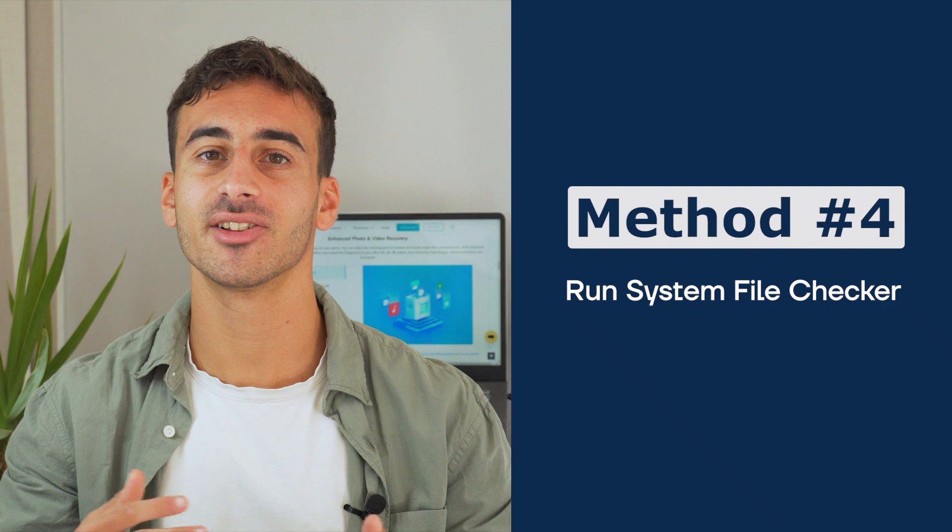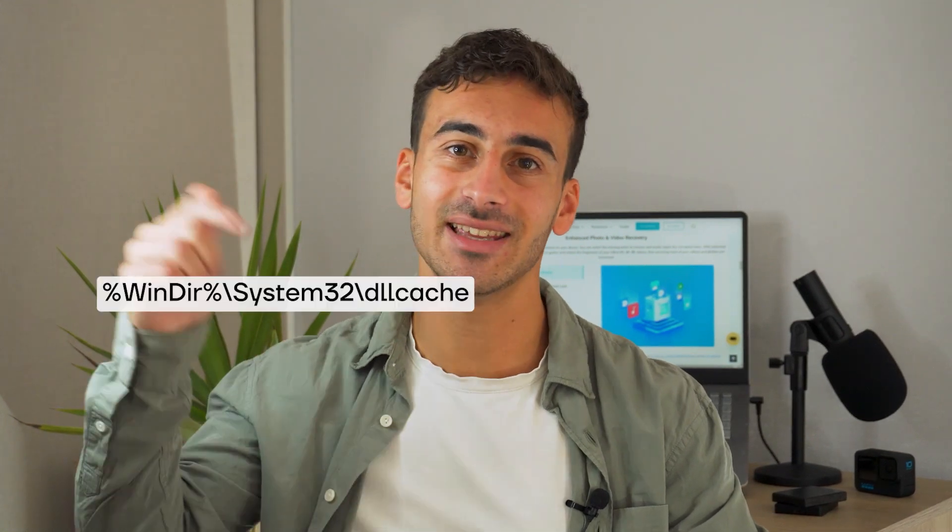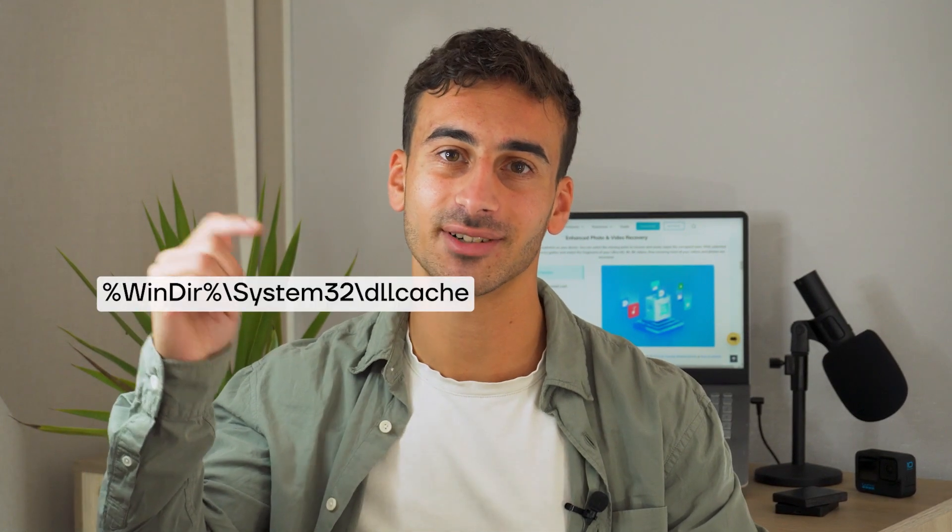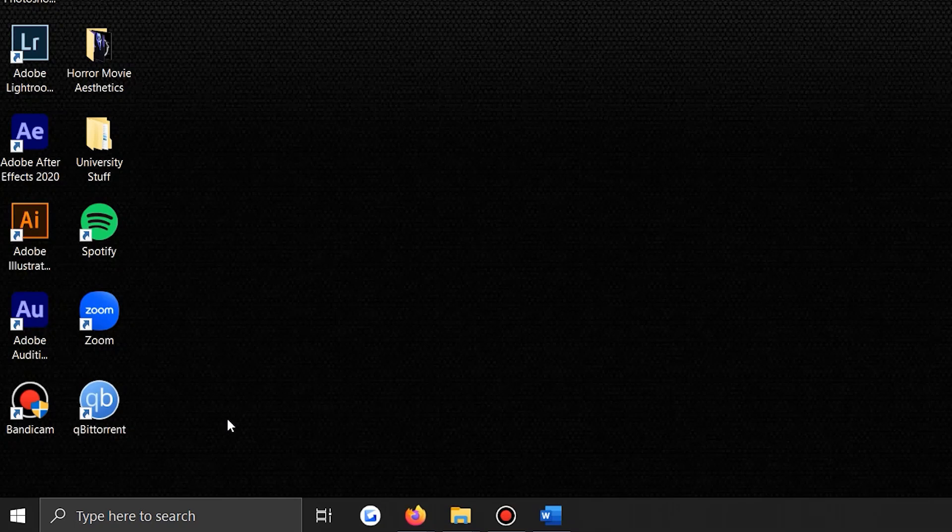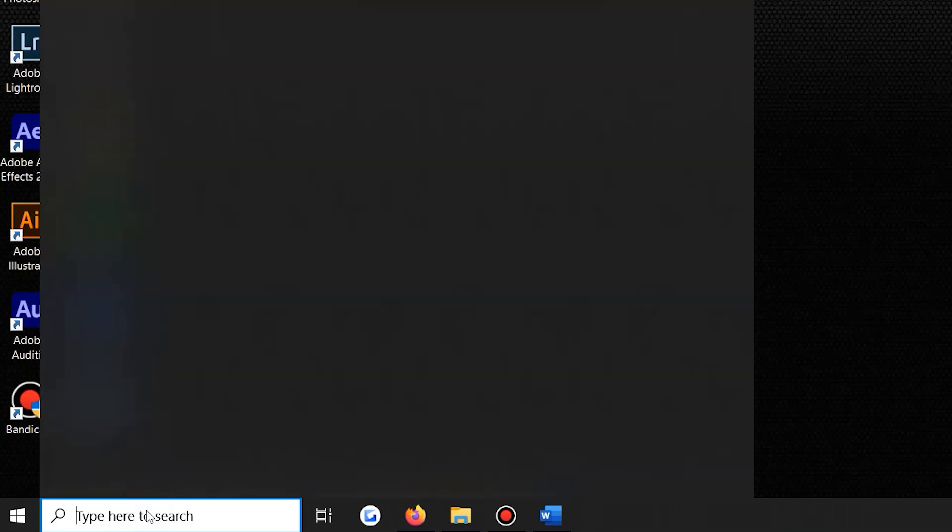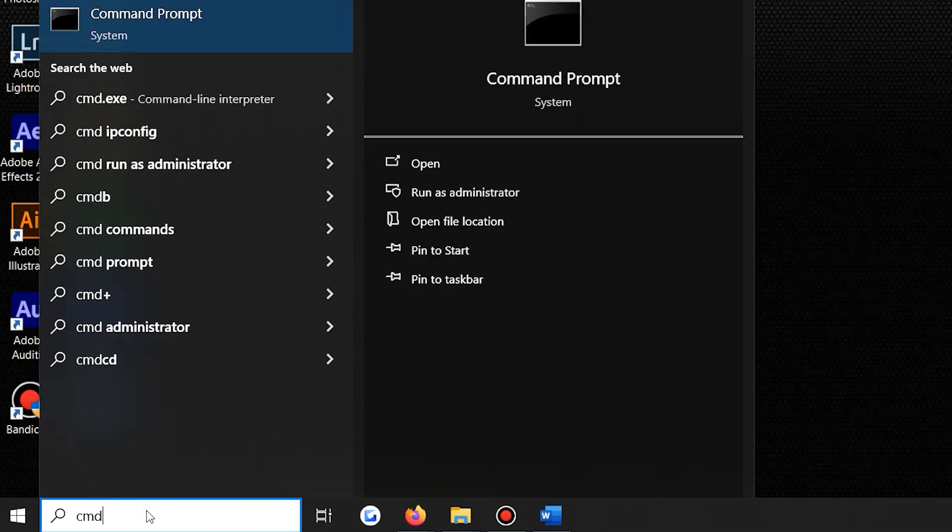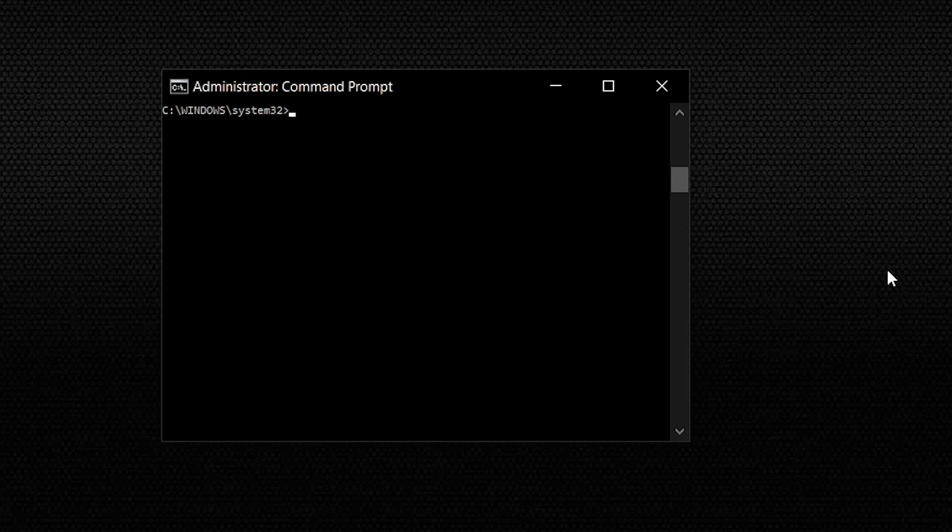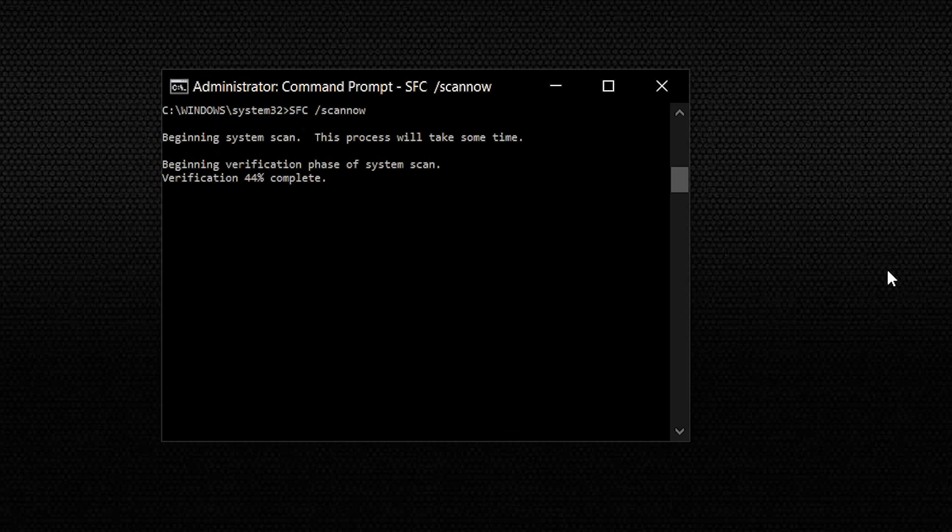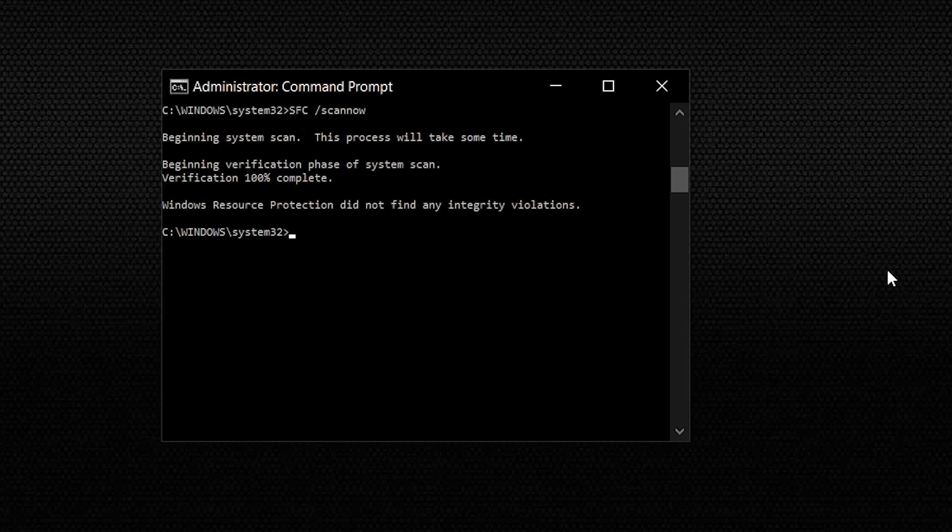Method 4: Run System File Checker. You can use the Command Prompt to replace the corrupted or missing files with the cached copy present in this following folder. Go to the Start menu and type on Command Prompt, then click on Run as Administrator. Now you have to execute the following command as it is and wait until the file scanning process completes. This solution eliminates all the corrupted files on your PC and restores them with the original ones.